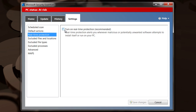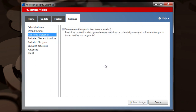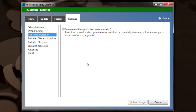Then you see this little box right here, just check that, hit save settings, say yes to allow it to do it. It'll go through and save those settings and there it says right there, PC status is protected. Now Microsoft Security Essentials is happy and my PC is protected.